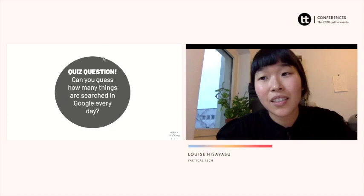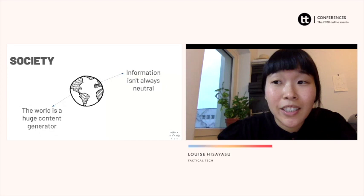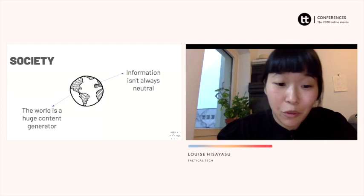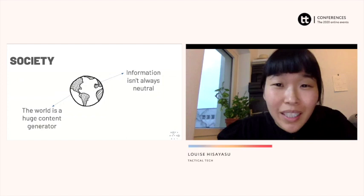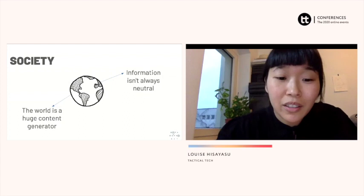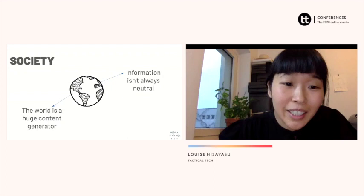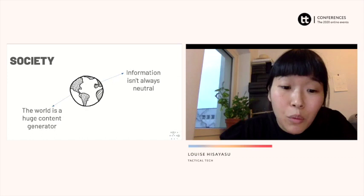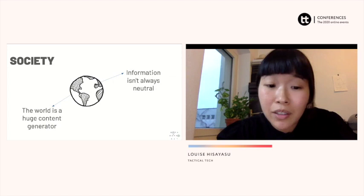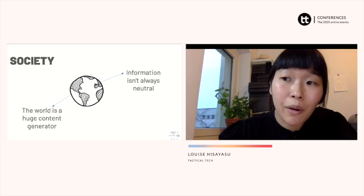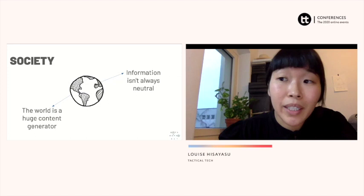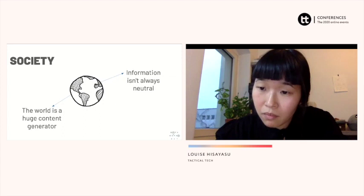Another thing we should talk about is society — that's pretty much our context. Things happen all over the world all the time, but it's not that more things are happening now; it's that we're more connected than ever before through the internet. Someone doing a dance challenge in Malaysia might be seen in real time by someone on their sofa in Europe. Things happening all over the world are sometimes shaped by factors such as political forces, economics, money, and power, which can alter not only what we're seeing but can also make some things seem more important than others.